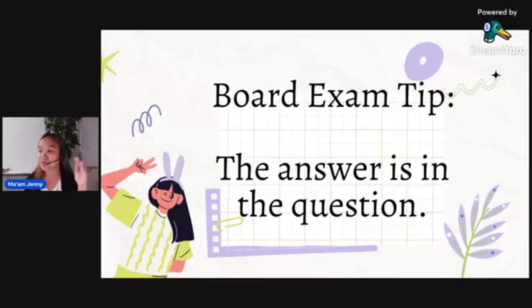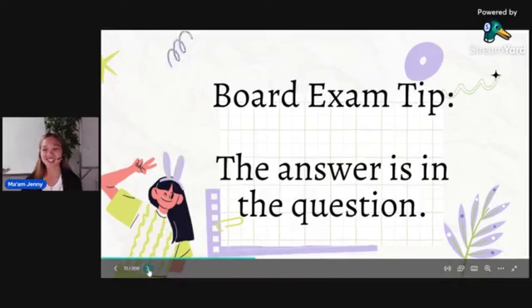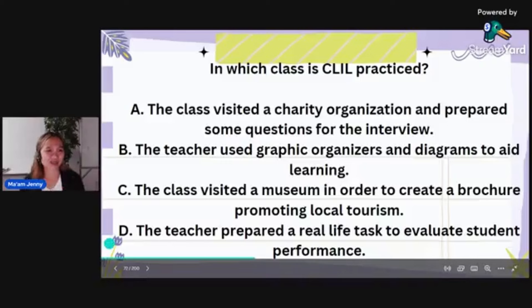Again, the answer is in the question — just analyze really, really well. Now, after that explanation, let's go back to your side. It's your turn to answer. In which class is CLIL practiced? I will tell you what CLIL is later. Sometimes PRC is like that — they just give you acronyms.